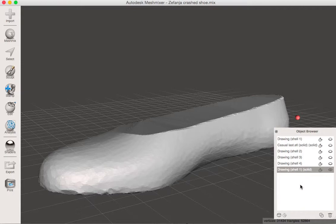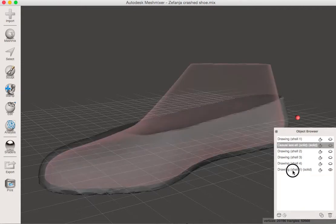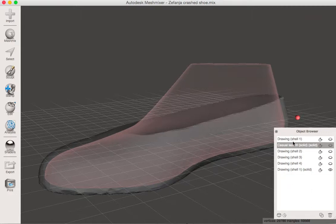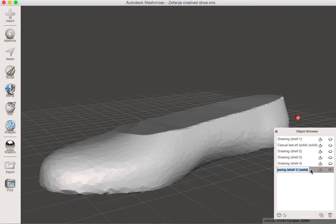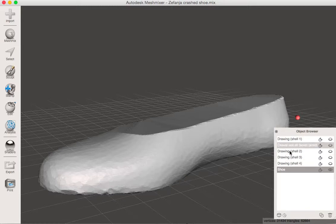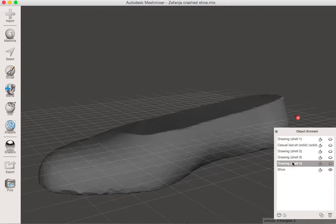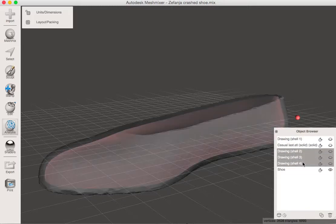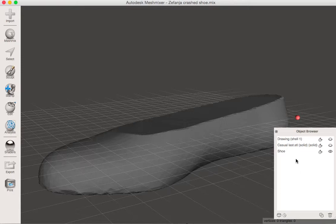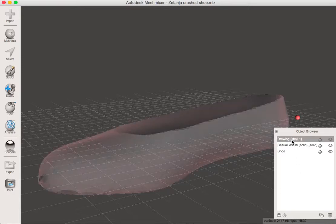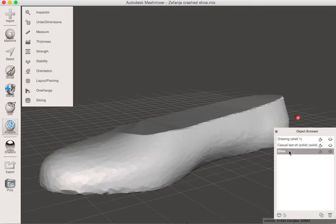You'll notice that it has created a whole new layer here. So the two layers that interest us greatly at this point are the casual last and the drawing shell one solid. Now I usually come in here and change the name of this to shoe so I know that that's my final shoe. I might want to keep these other layers around to do other things with later. Or since I know that these three are kind of just different shells, I can just delete that. But I always have my drawing shell to fall back on.